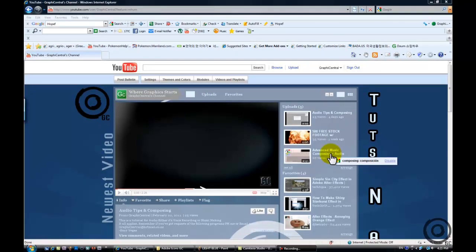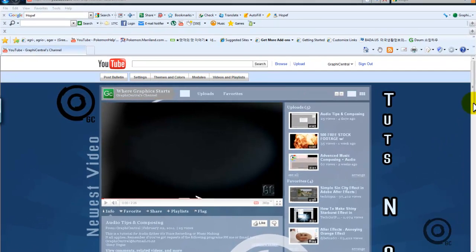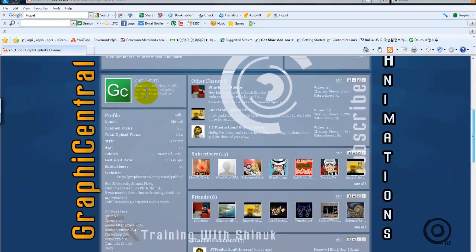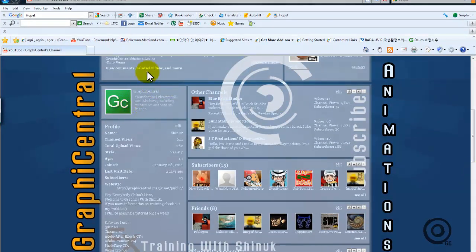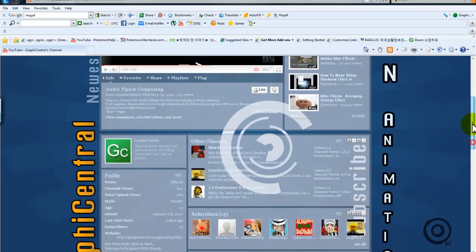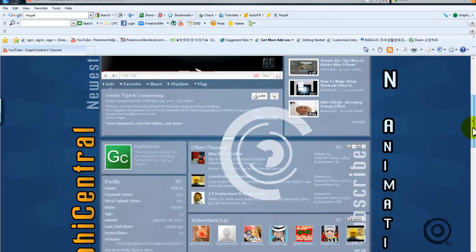Hey everybody, it is me, Graphicentral here, and today I'll be showing you how to make those Adobe style icons, such as this one right here, without using Photoshop, Paint.net, who cares, Paint, Microsoft Paint even.